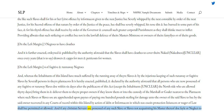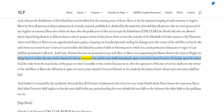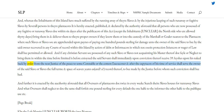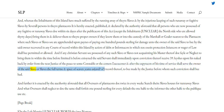And if any Christian servant so possessed of any such slave or slaves, not acquainting his master thereof, do fail or neglect to bring them in within the time before limited, the said servant shall immediately upon conviction thereof receive thirty-nine lashes upon his naked back by order from the next justice of the peace to some constable or the common executioner, and after the expiration of his time of service shall serve the owner of the said slave or slaves the full term and space of seven years, a record thereof to be made by the justice before whom such conviction shall be had.